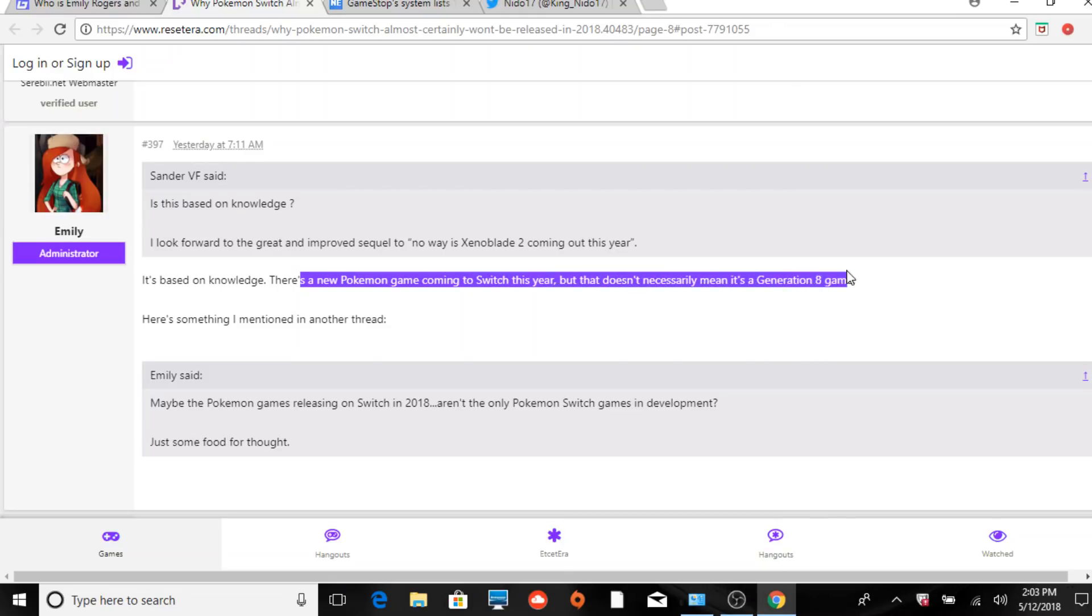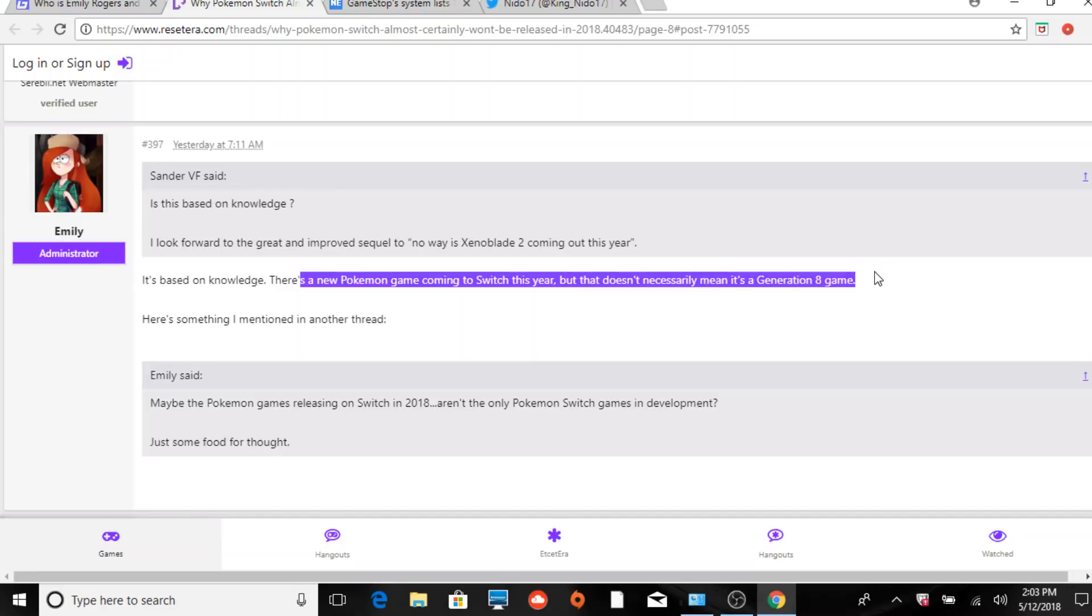Joe Merrick actually says the same thing - that a Switch game this year does not mean it has to be Generation 8. I've been saying this since February, and it's actually based off two people that I've been in contact with indirectly.